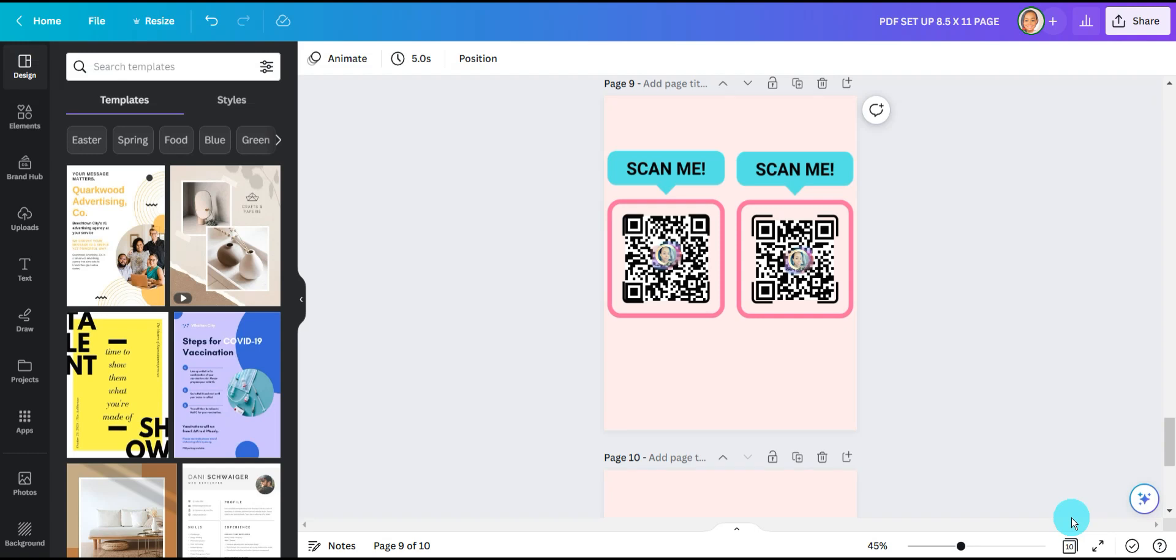I do have Canva Pro so I'm going to be showing you how I created this design using the elements I found in the elements tab, but Canva does have amazing free elements as well.